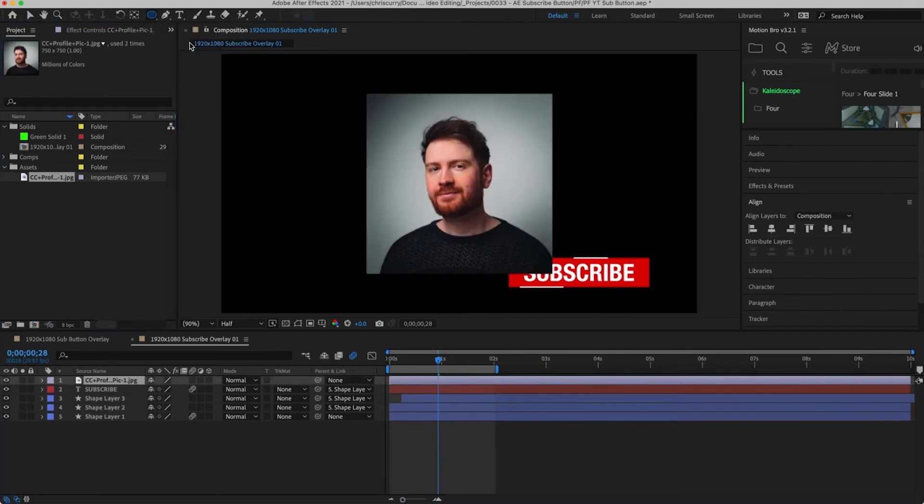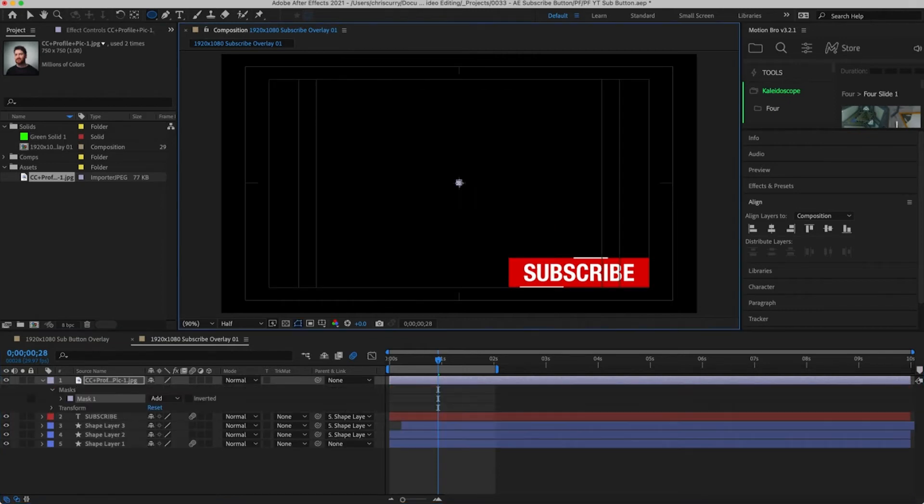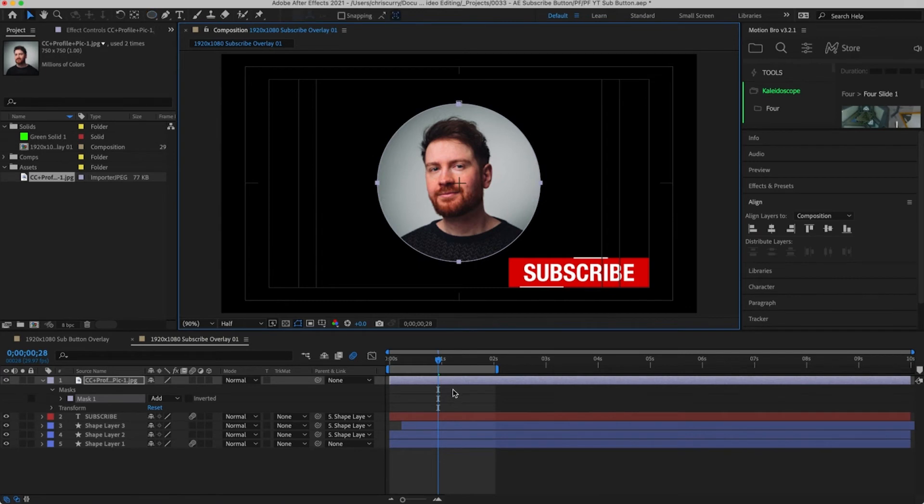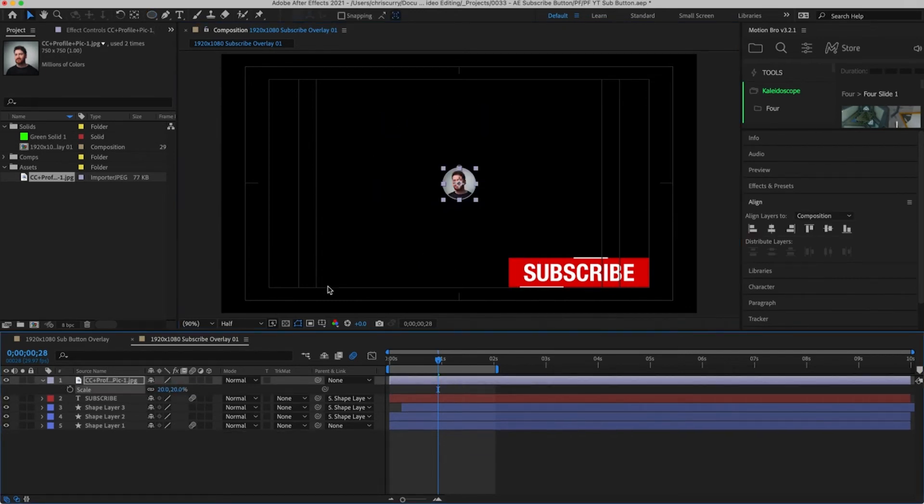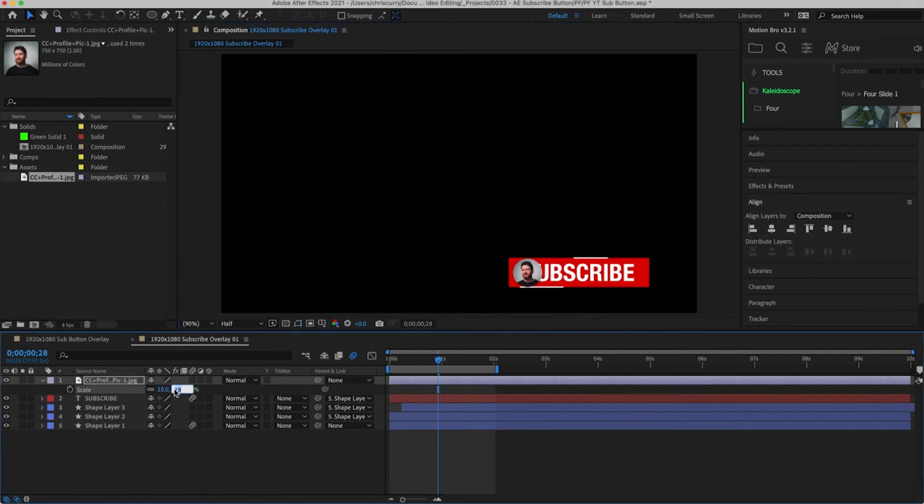Grab your shape tool and have it set to ellipse. Then holding command and shift drag a mask over the centre of your image. Don't forget to centralise your anchor point too. Hit S on your keyboard to reveal the scale properties and then scale this down so it's small enough to be fully hidden by our master shape layer.